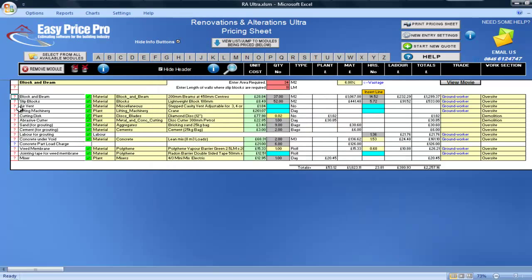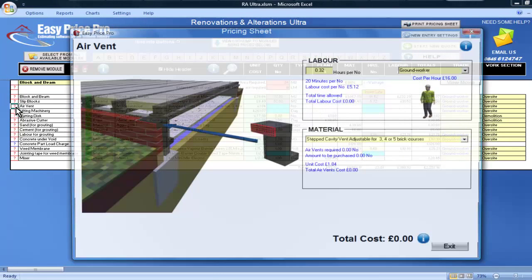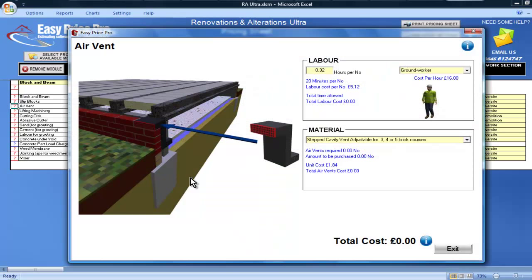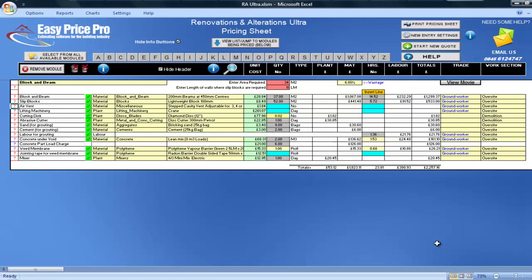There are options for air vents here. I'll click to view this picture, which is a crank-to-shaft air vent under the floor. I'll enter 6 of these.